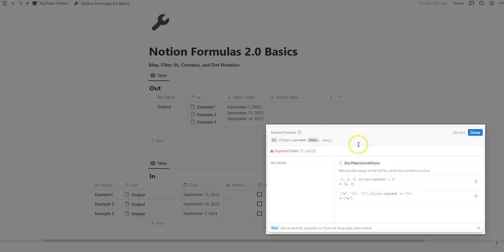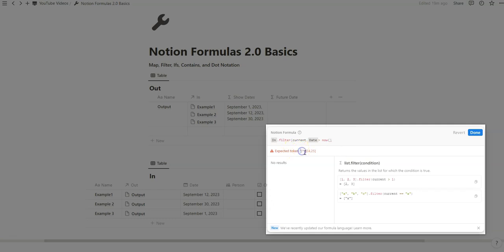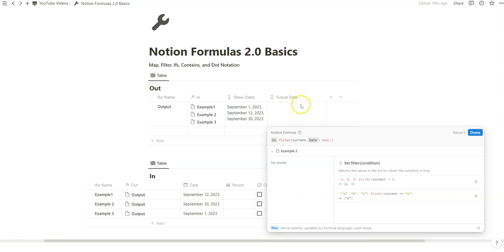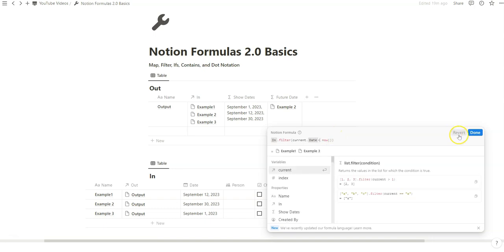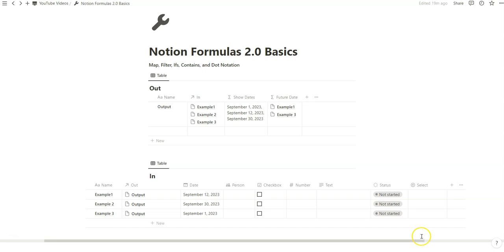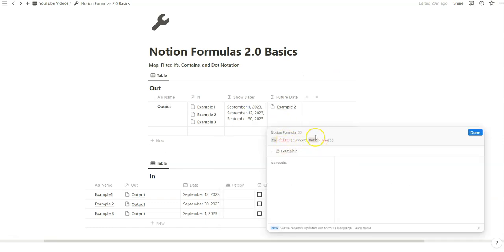The output shows example 2, September 30th — that's the future date. If we switch the inequality sign, we get the reverse — examples 1 and 12 are in the past. Notice how map and filter have very similar structures: you have the relation, the dot notation, and then the current relationship with the criteria you want to filter by. In this case, if there's only one result, sorting it isn't that helpful. It's nice that example 2 shows by name, but we can't really tell what date it has.